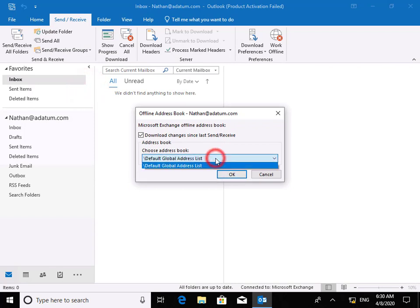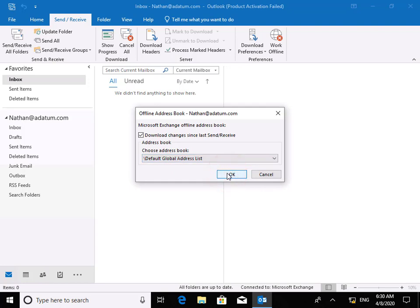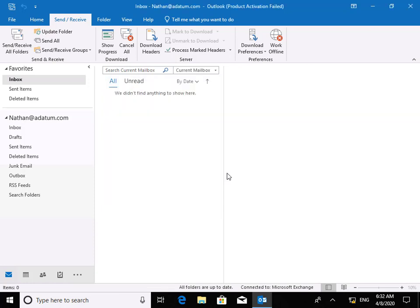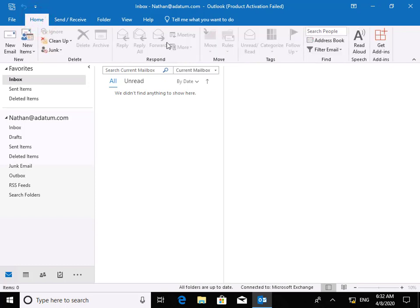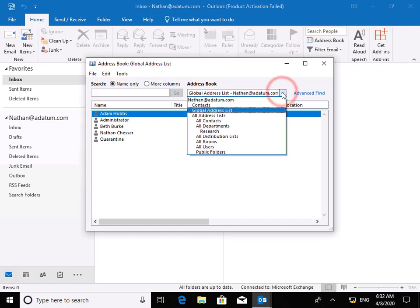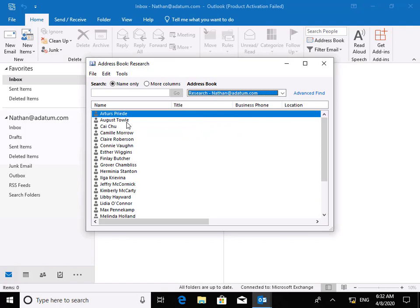We're choosing the address book at this point. We're fairly happy with all of this currently, so we'll select OK because we want the global address list down first. Now we've downloaded those updates, let's go to our home tab. On our home tab, let's go for our address book. If we go for our address list and click on the drop down, we should see research. Within research, we can see all the research users. That's the end of this demonstration of creating a custom address list and downloading it to the client PC.